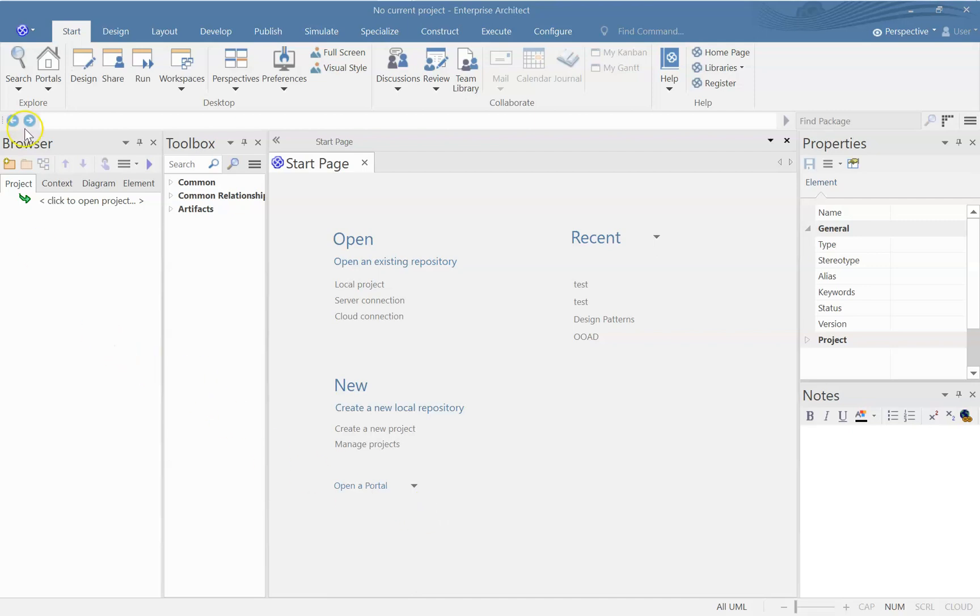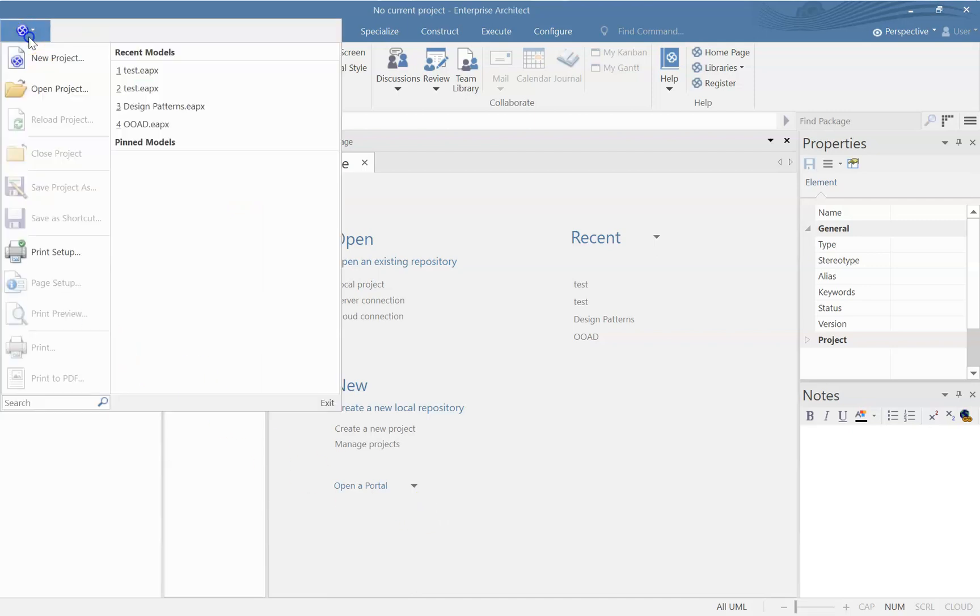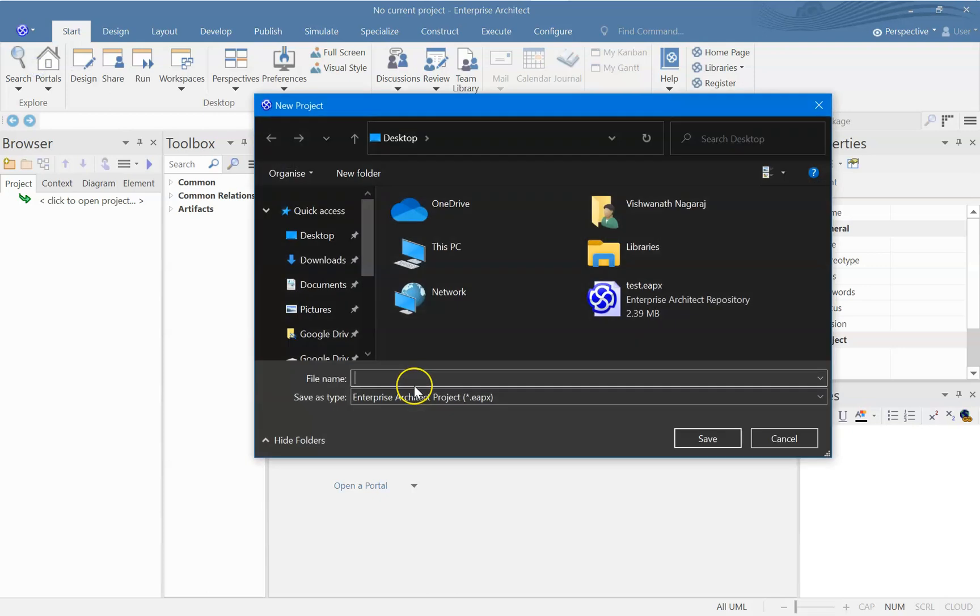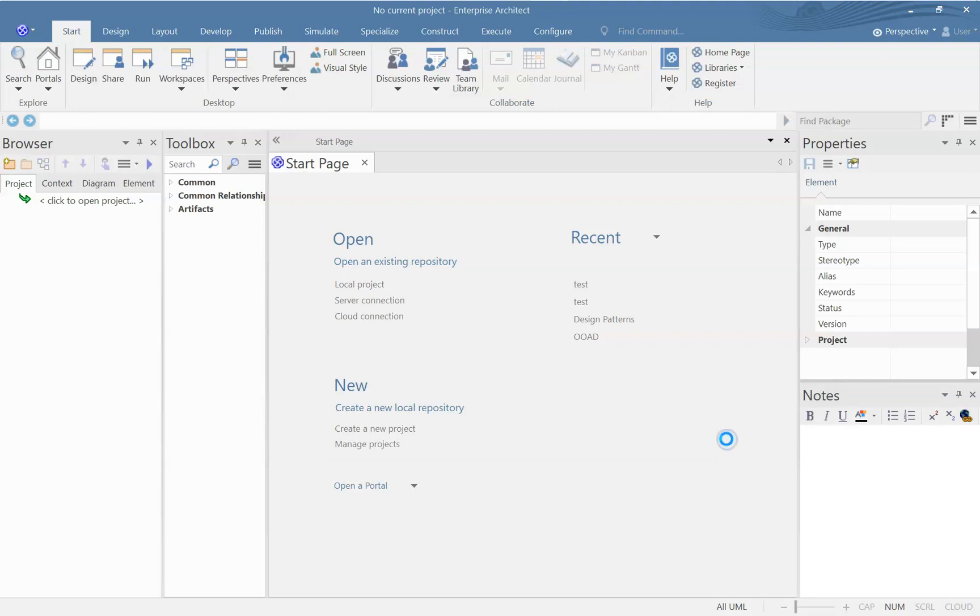Let us do some fun activity with UML. So let us create a new project, name this as test, doesn't matter we can give anything.